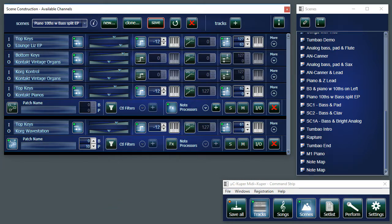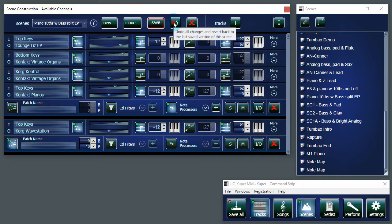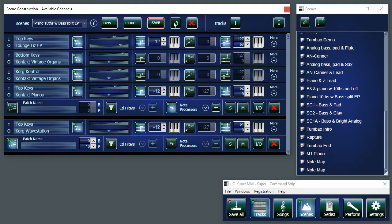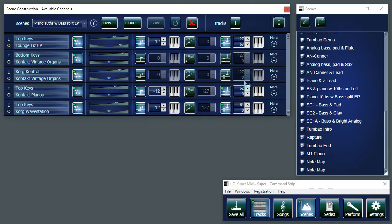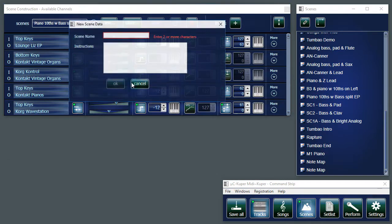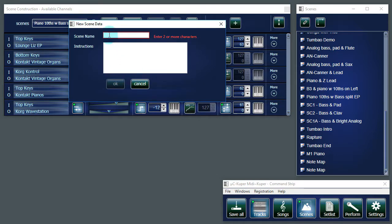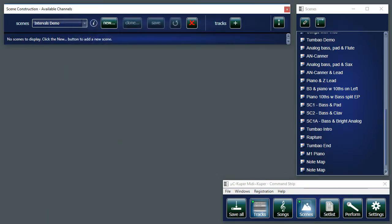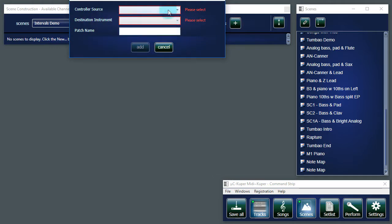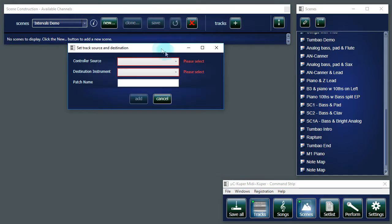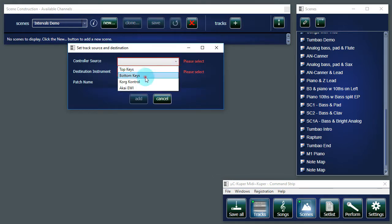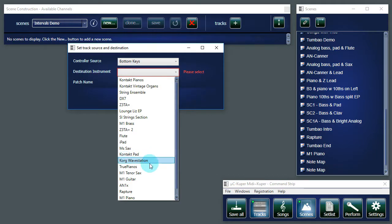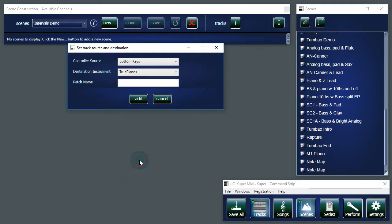Let's create a new scene using again the Interval Generator. But this time we're going to use a minor scale. I'm just going to restore this patch to the way it was. Create a new one. And I'm going to add a track going from my bottom keys to True Pianos.